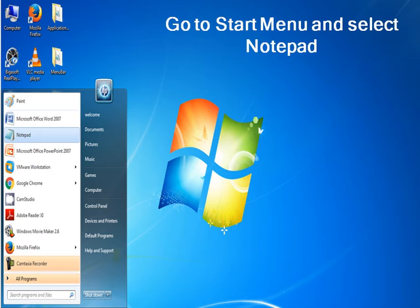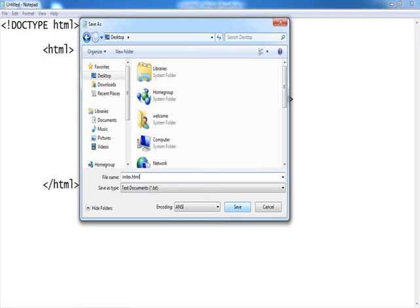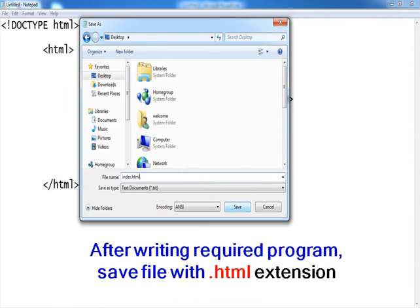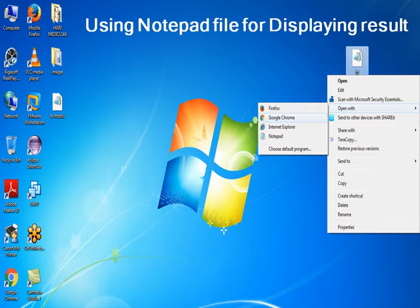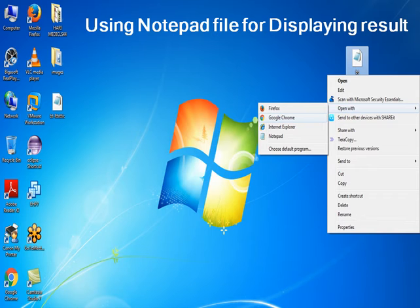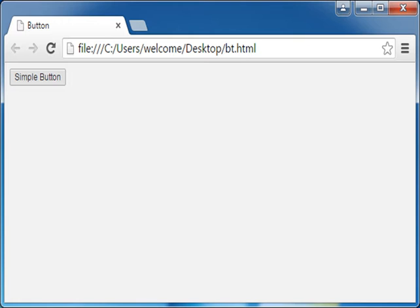Working in Notepad, go to start menu and select Notepad. After writing the required program, save the file with .html extension. Right click on the Notepad file and open with the browser of your choice.